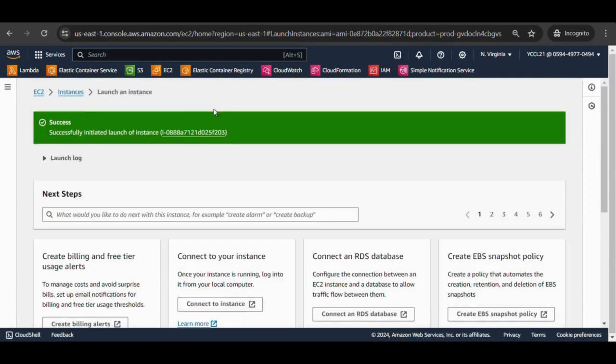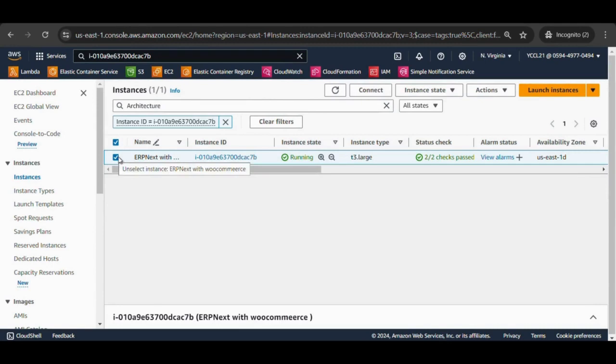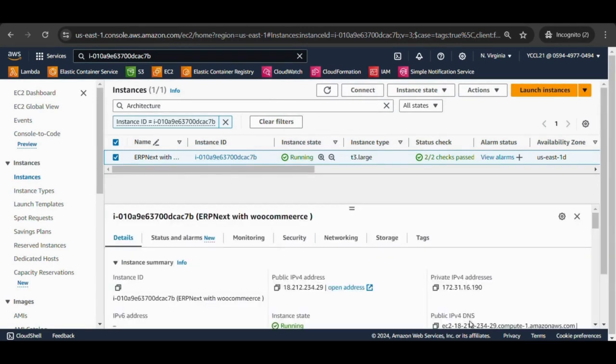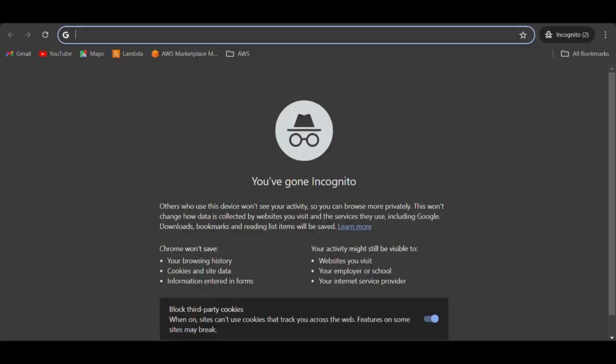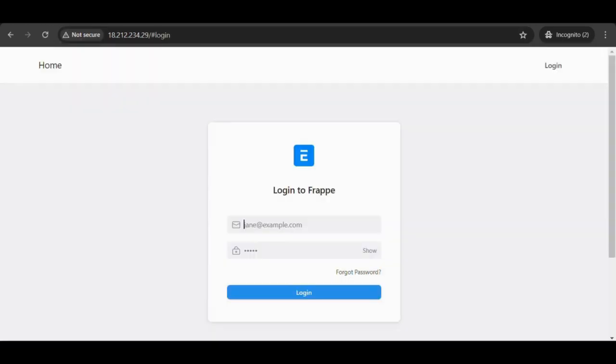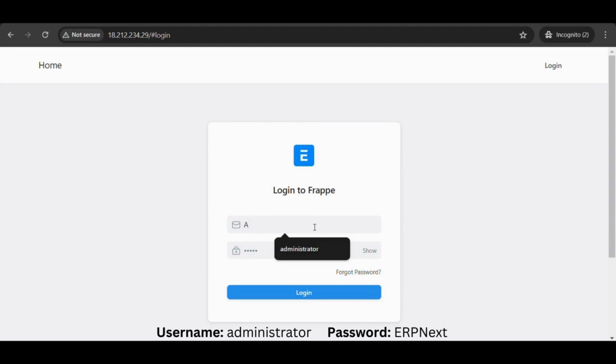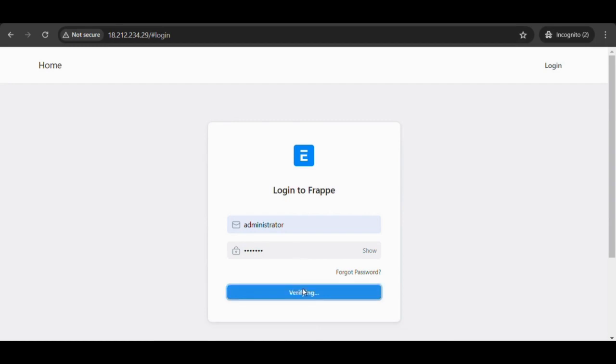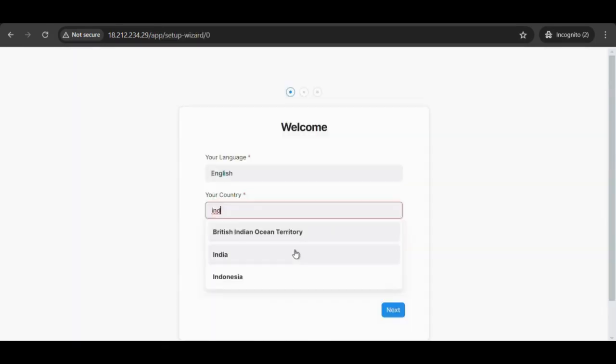Go to the EC2 dashboard and select your created instance. Fetch the public IP and provide it in the browser. The login page appears for the ERPNext application. Now enter the username and password as shown, select login, and configure the basic setup of ERPNext.